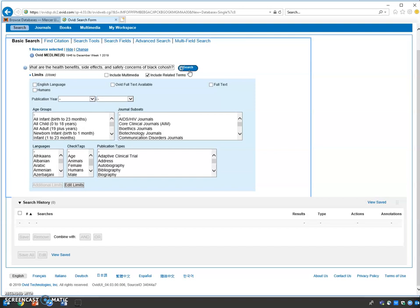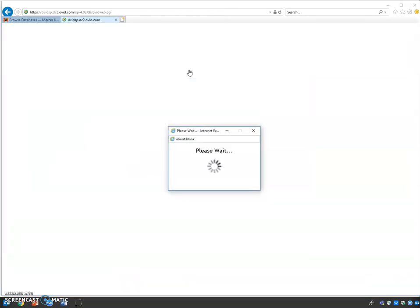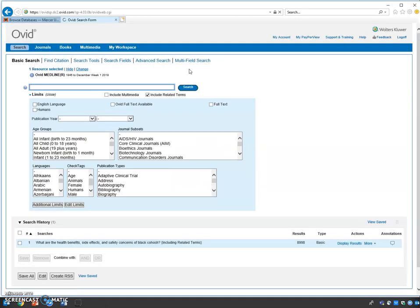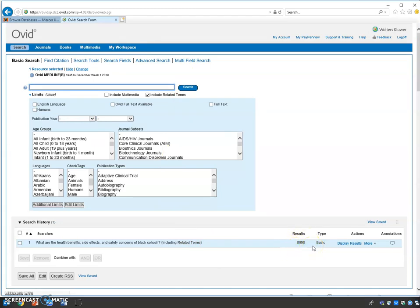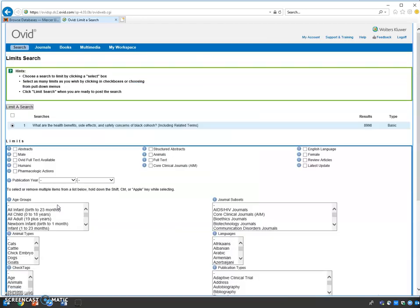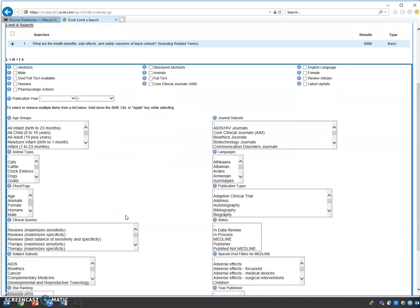We have additional search limiters: middle-aged female, review articles, within the last ten years, and English language. Notice we have almost 9,000 entries. Now we're going to use our additional limit keys. I always tell students to become familiar with these entries.